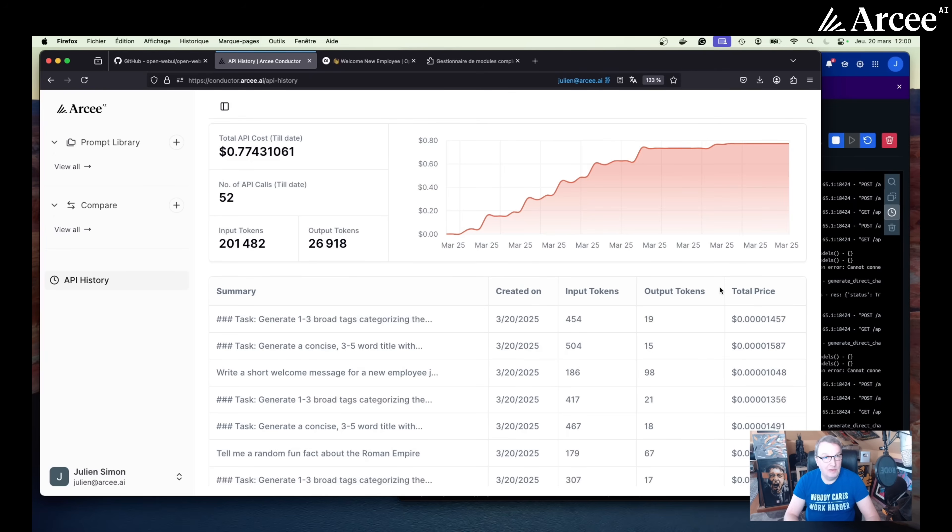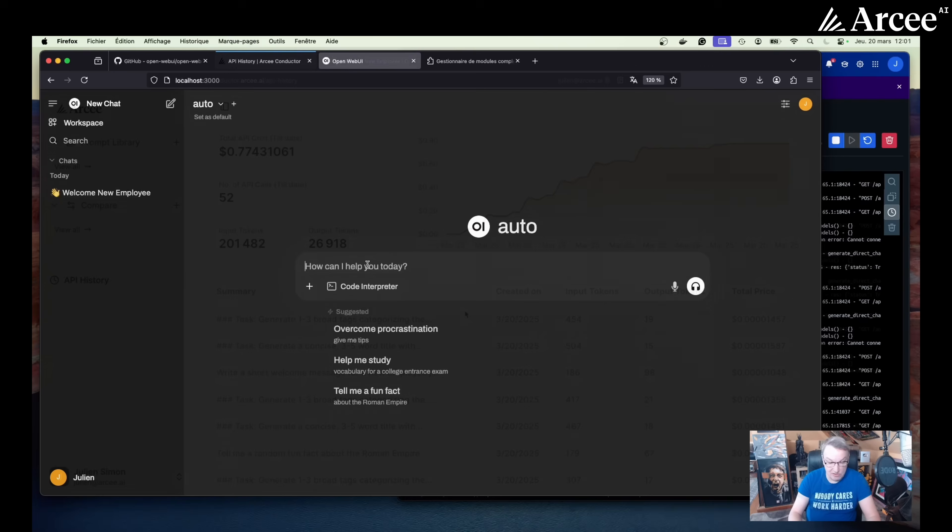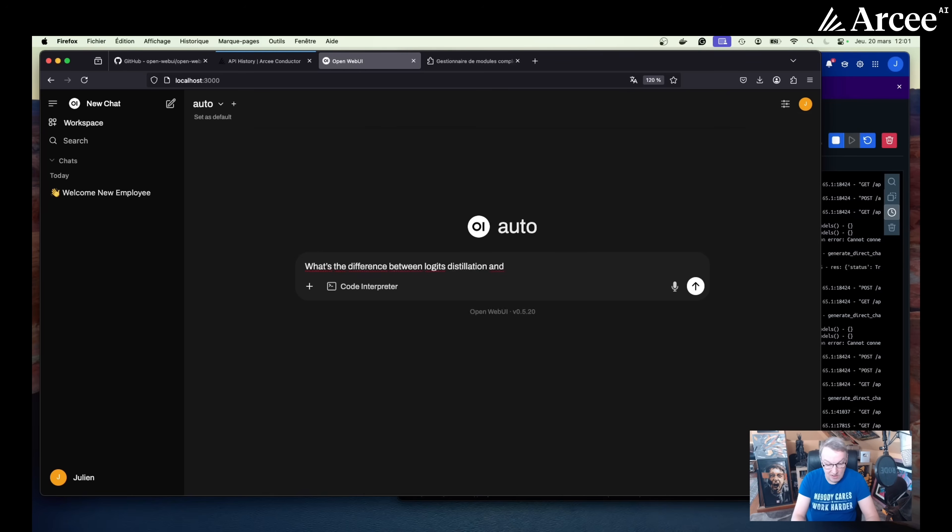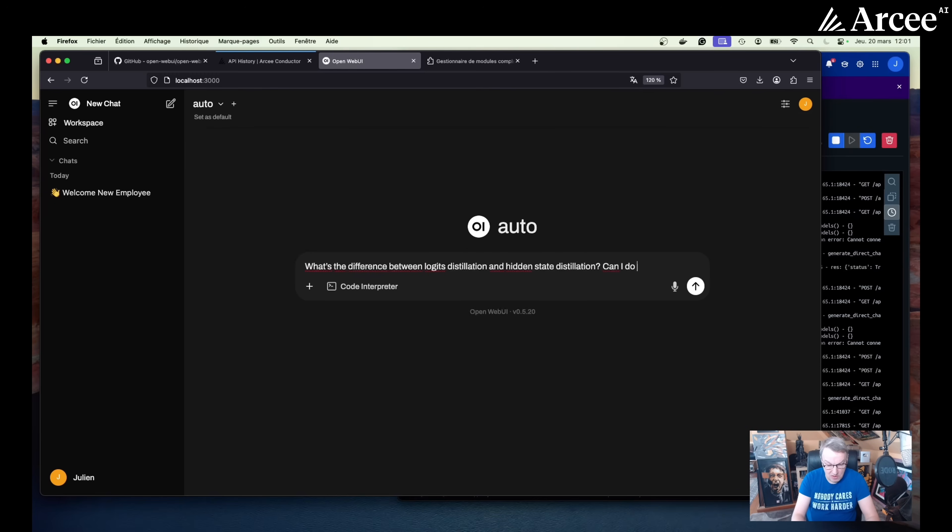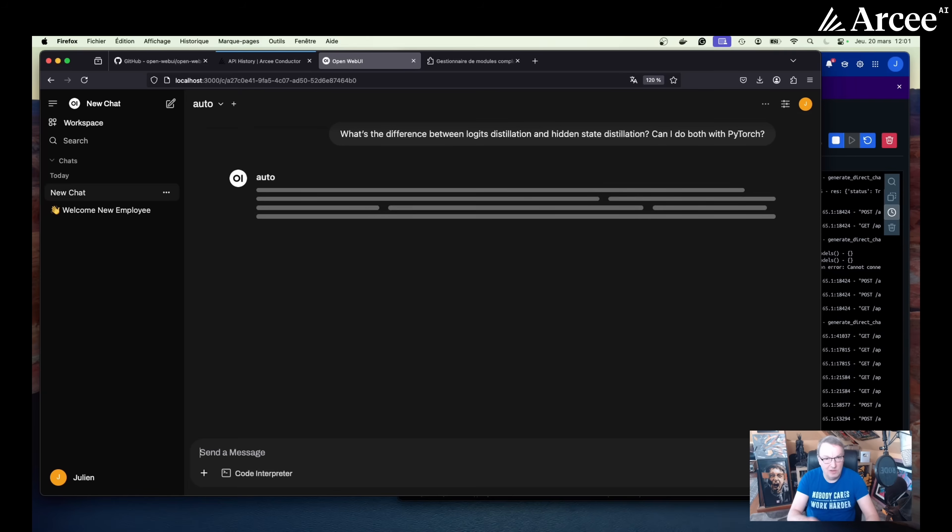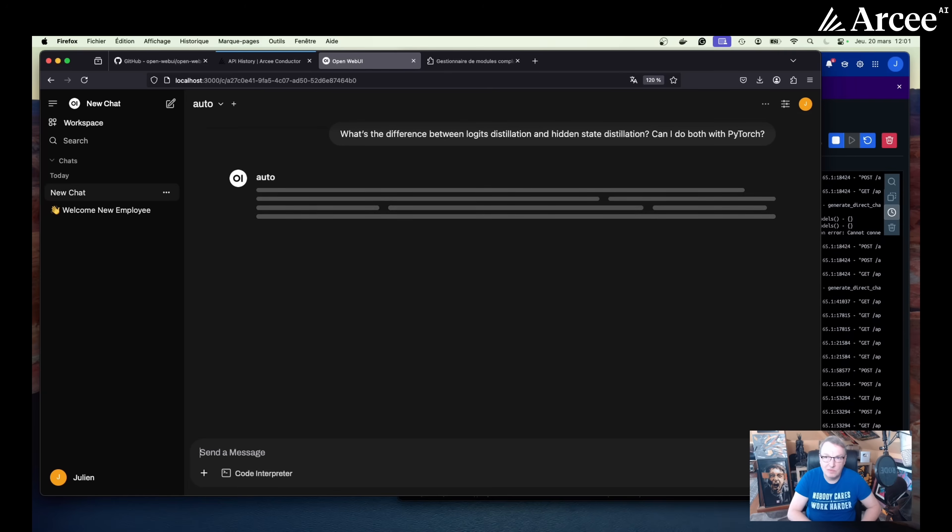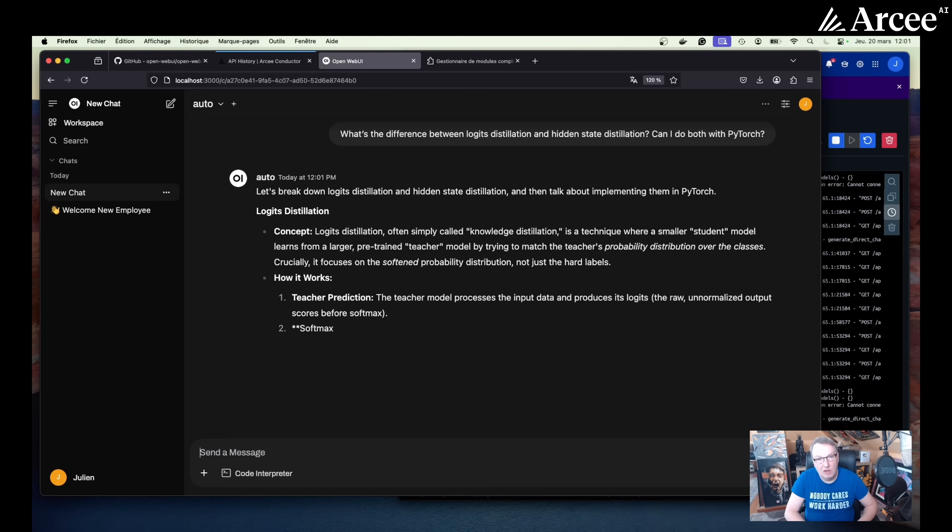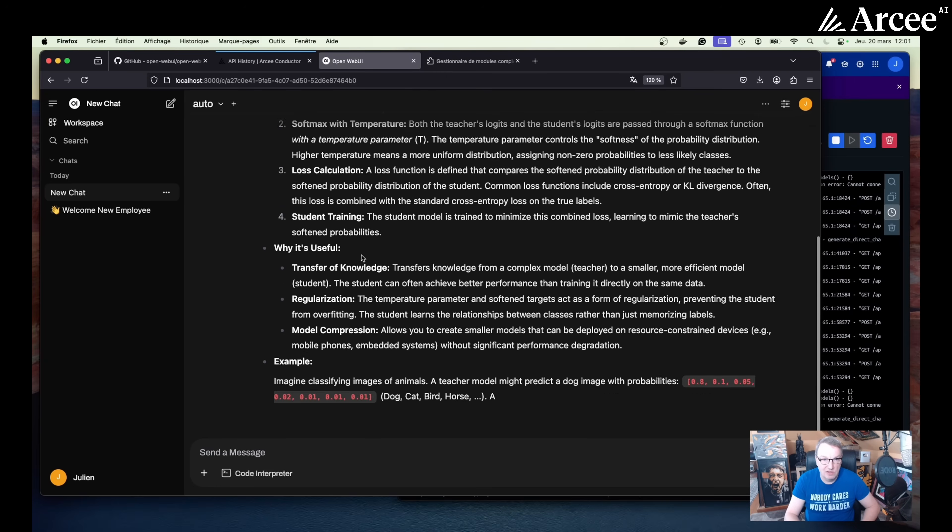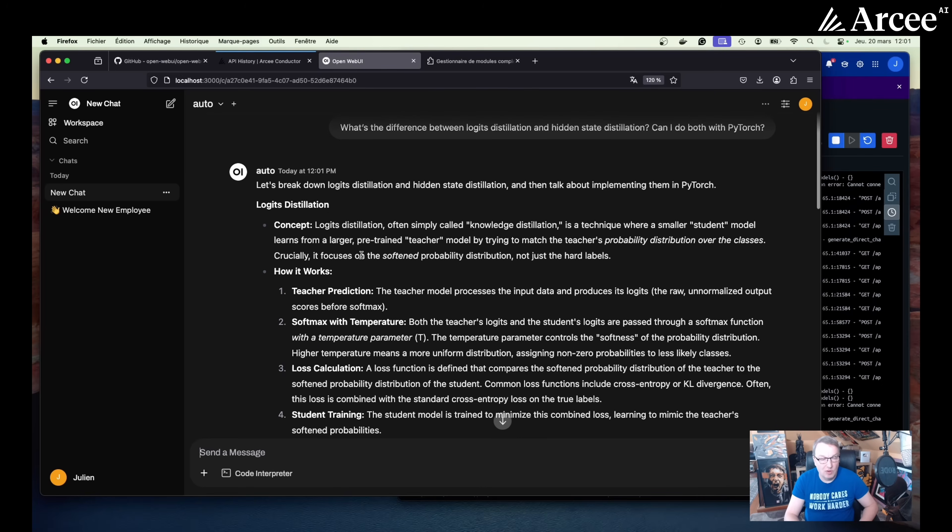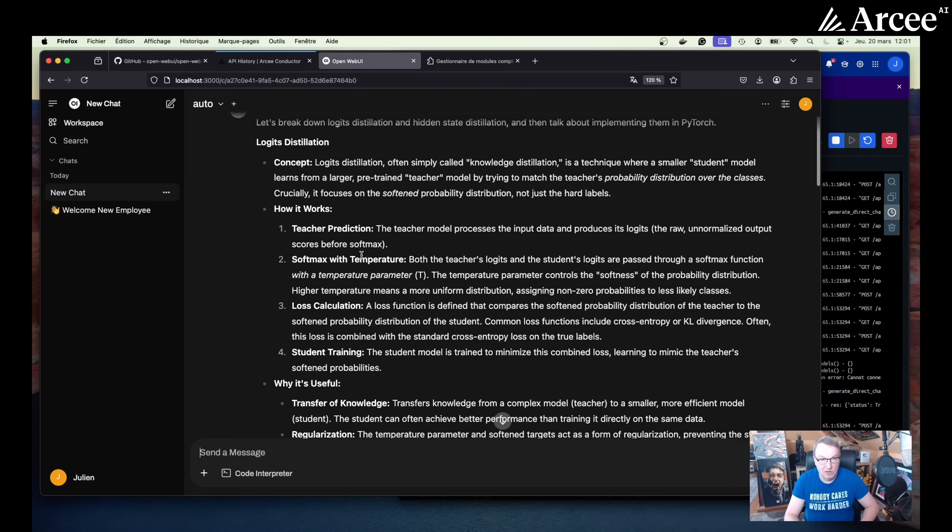Let's run a more complex example. So now let's try what's the difference between logics distillation and hidden state distillation. Can I do both with PyTorch? There we go. Obviously, much more complicated question, very domain specific, code related, et cetera.